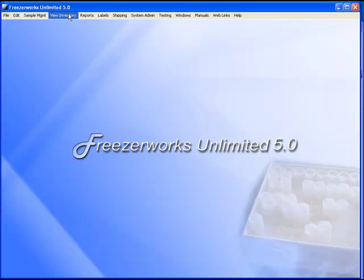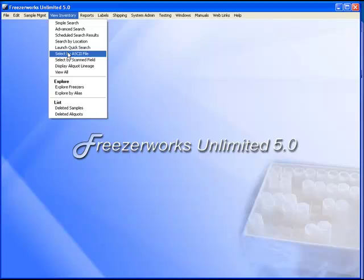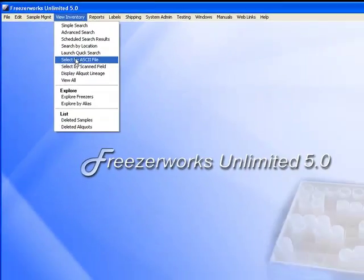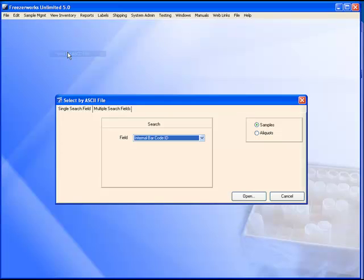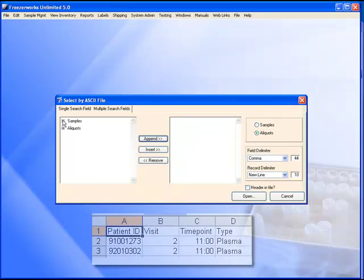What could take hours will instead take a minute using FreezeWorks. In this case, we want the Select by ASCII File option. We set our search for aliquots and then select the fields in Dr. Barton's criteria.